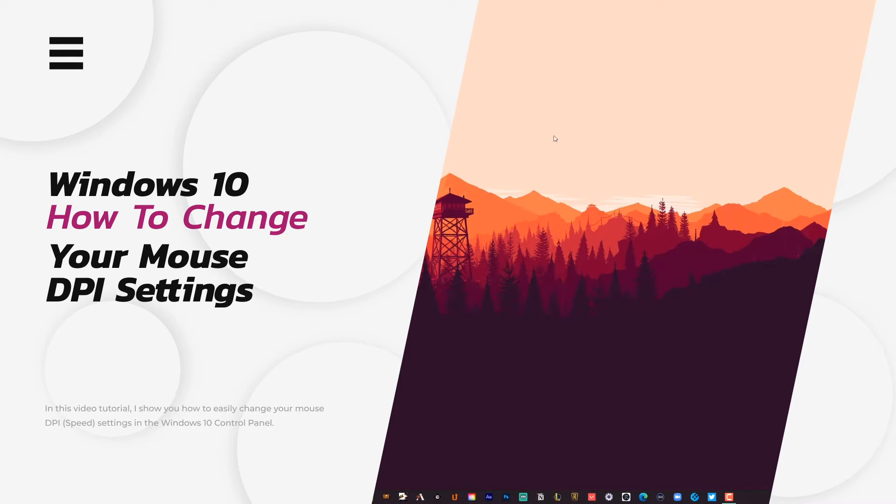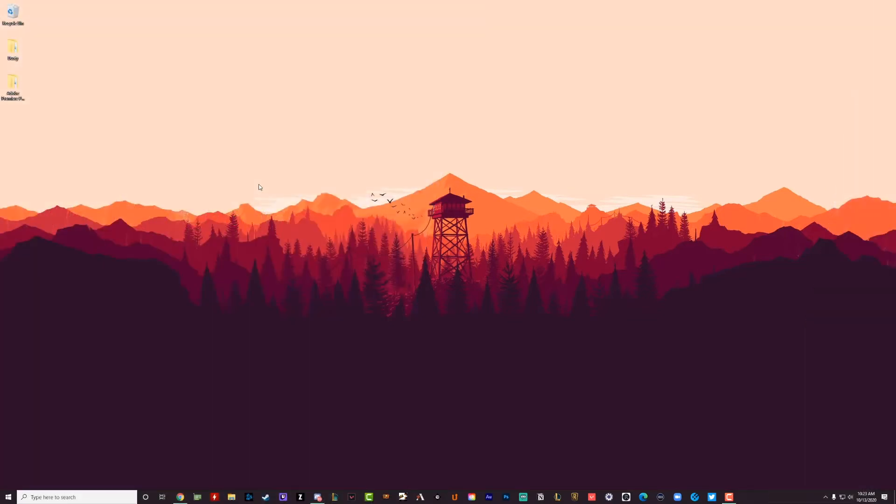So you can see here as I move my mouse around, if you change the DPI, you can make the movement of your mouse quicker or slower depending on your DPI.